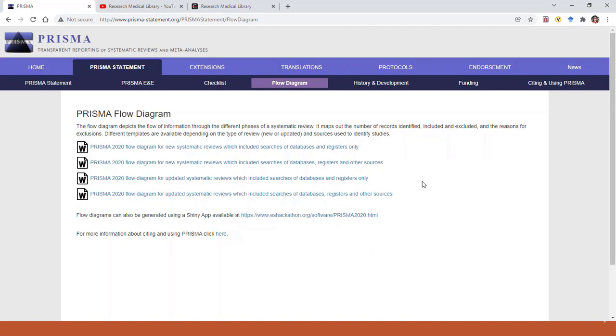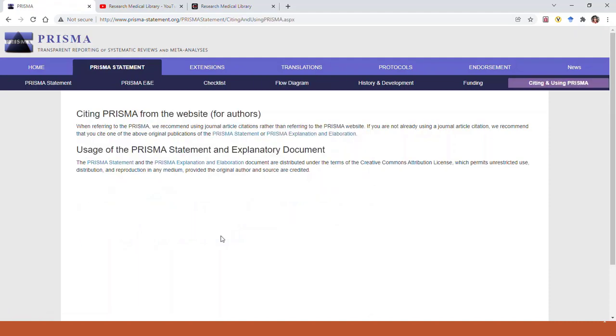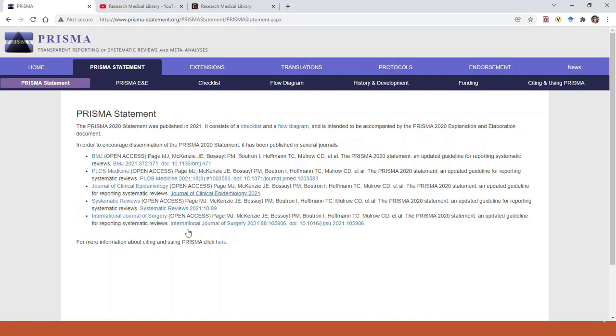But since it's something that someone else has created, you need to include a reference for it in your manuscript. You don't want to cite this website here, the PRISMA website, but instead you want to cite one of the many open access journals that it appeared in. You can click right here for information about citing and using PRISMA, and then click on the PRISMA statement, and it lists the many journals where the article appeared announcing the new PRISMA 2020 flow diagram and checklist. I usually just stick with BMJ, the first one listed.